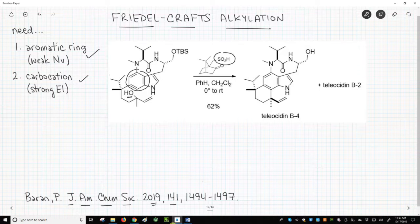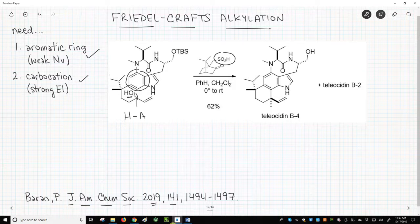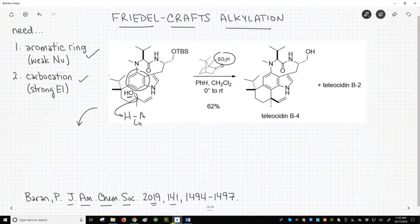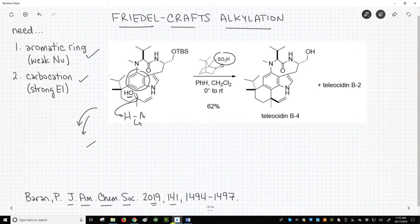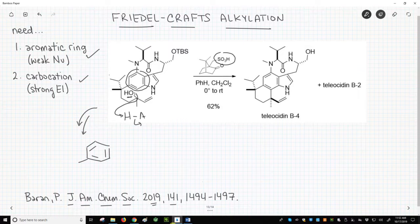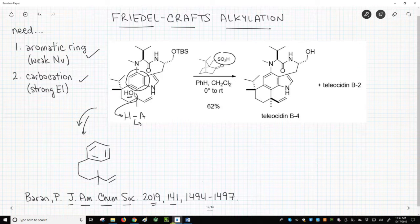Let's abbreviate our acid as HA. Here is our protonation — I'm actually going to skip a step and go straight to the carbocation intermediate. So the alcohol has already left as water. I'm only going to show the most vital parts of the molecule to save time. Here is our chain that connects our benzene ring to our carbocation.